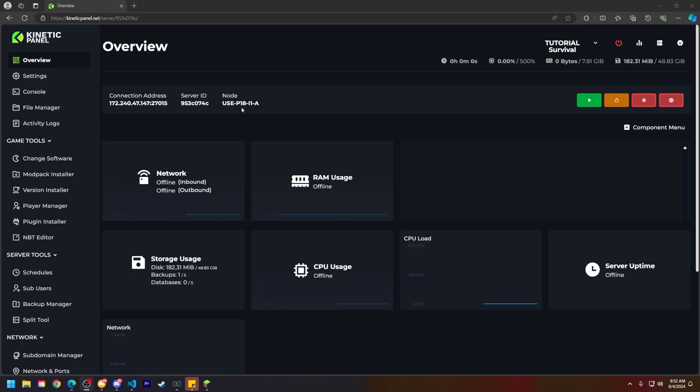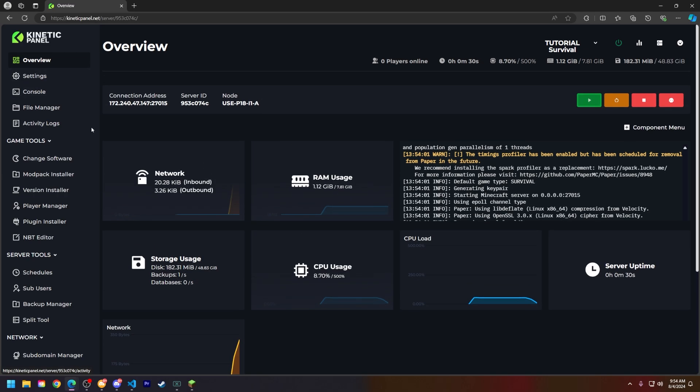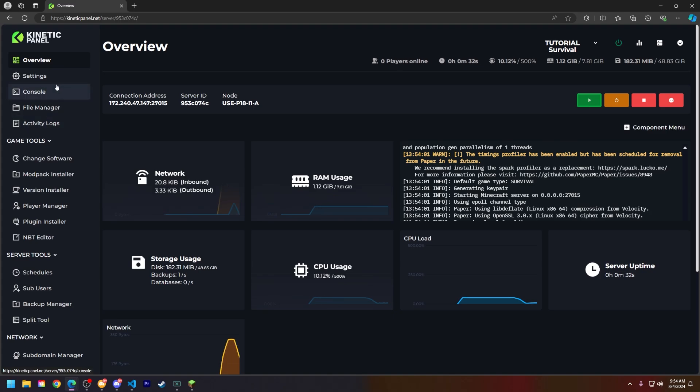Now that that is out of the way, let's show you how to edit some of your game rules. Make sure you are logged into your Kinetic panel account and then go to the settings page.